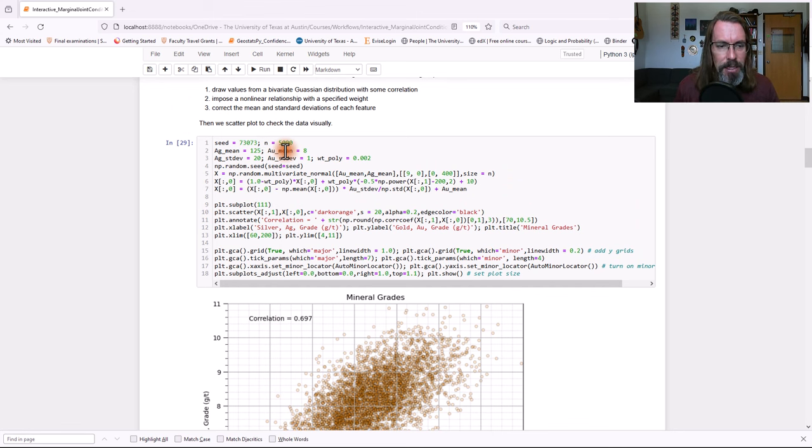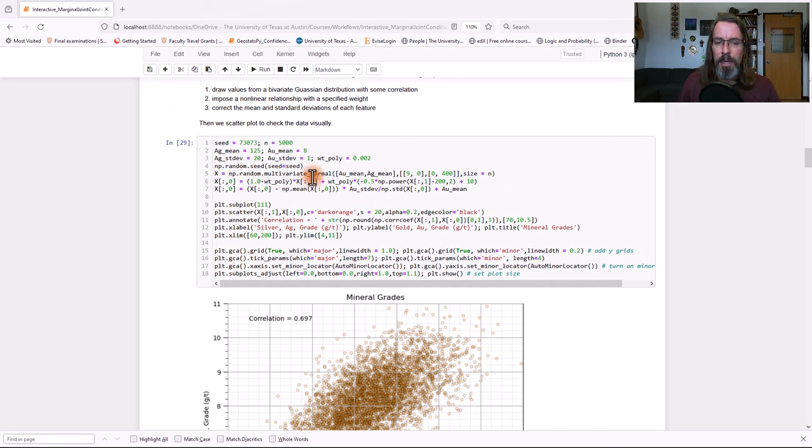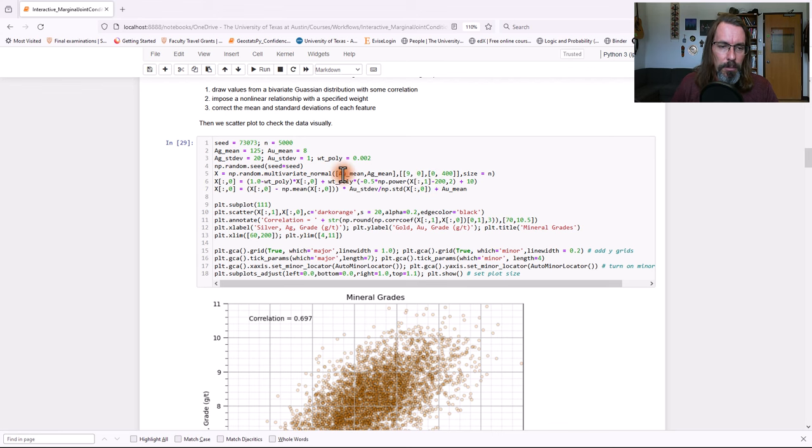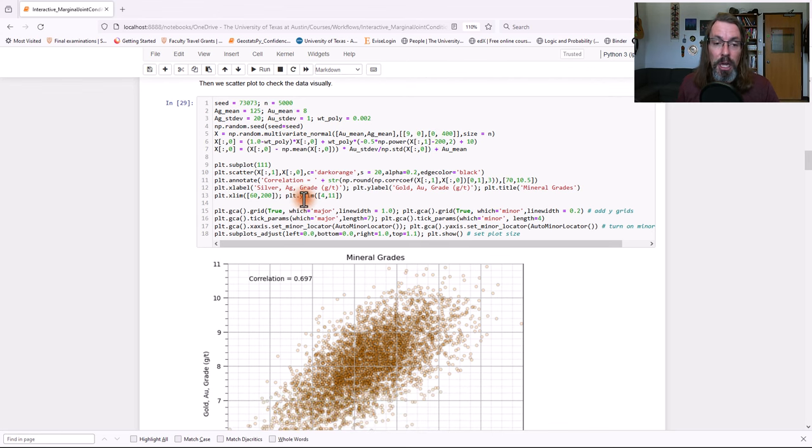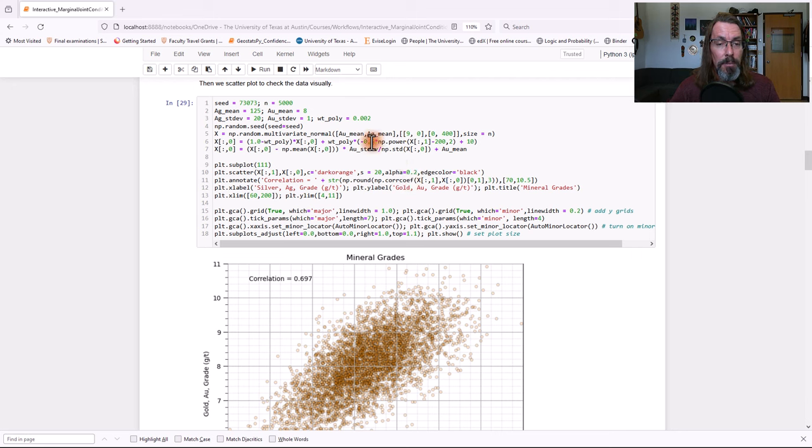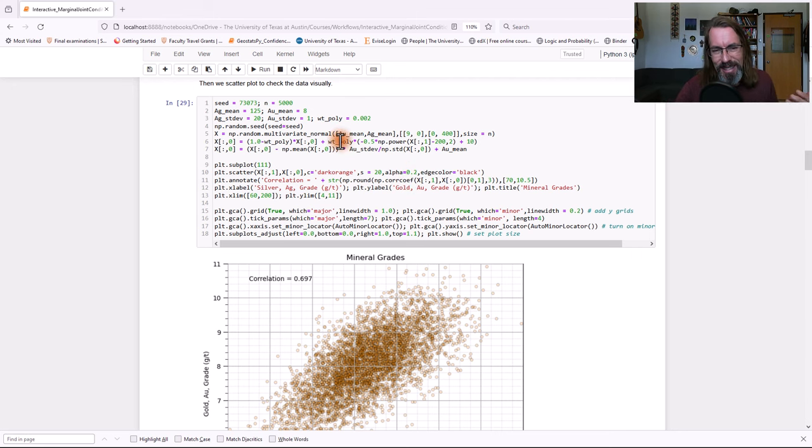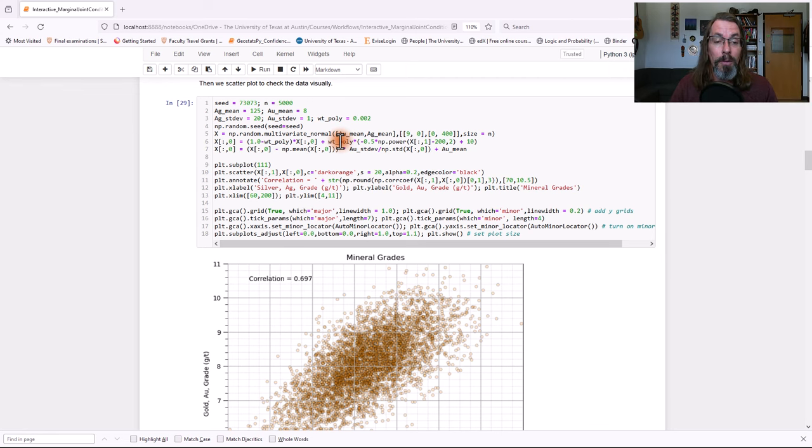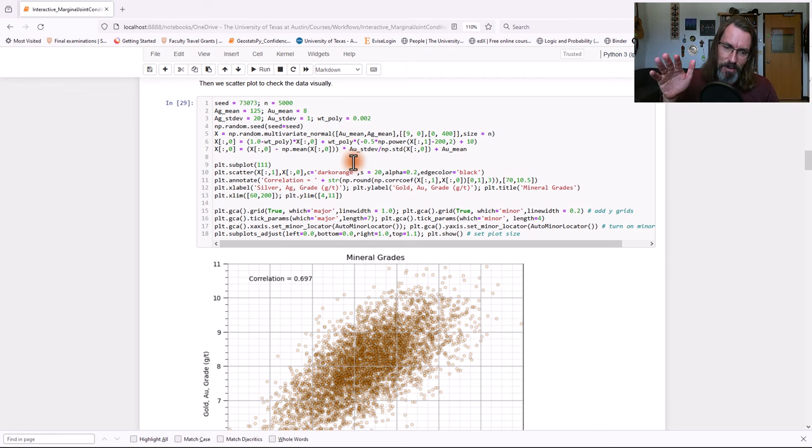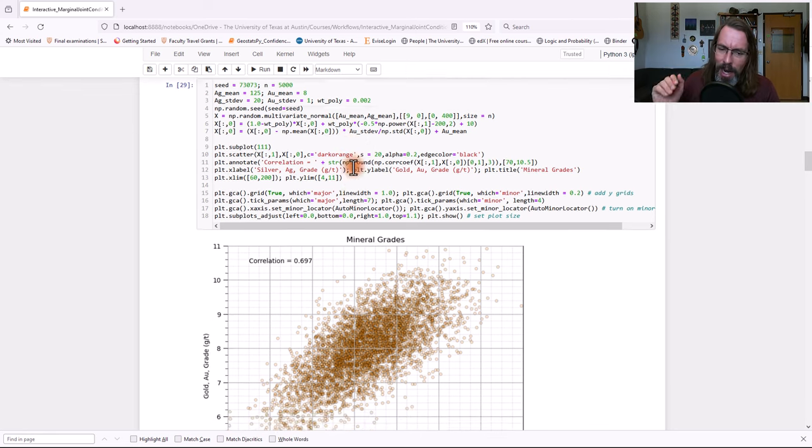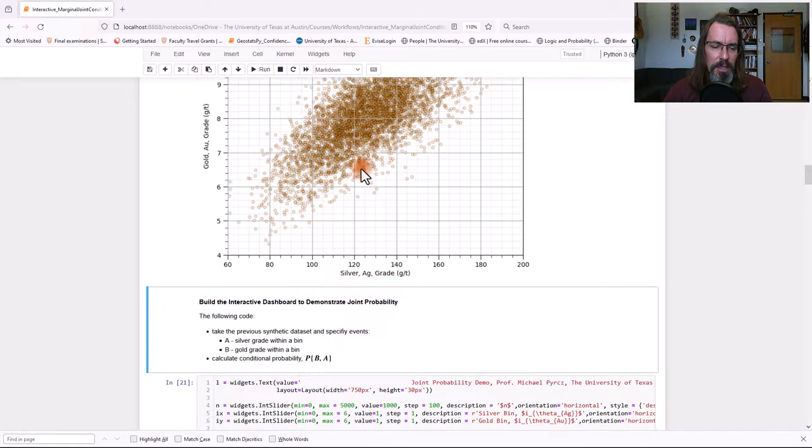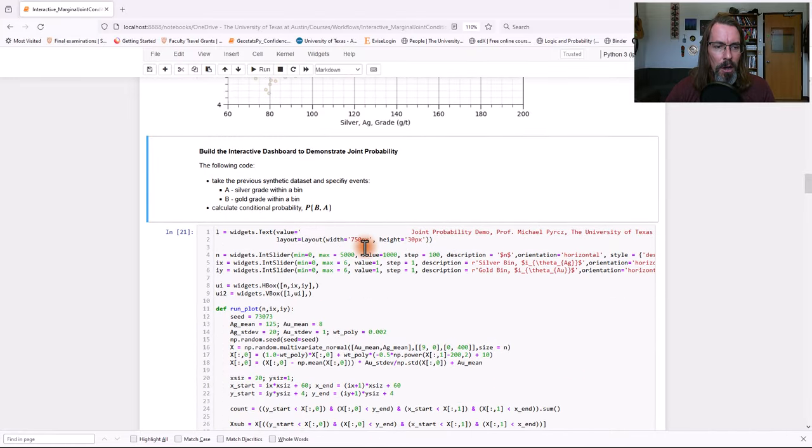This data set is a bivariate data set. We have a bunch of points for gold grade versus silver grade. And we see there's a nice positive relationship. In fact, the correlation coefficient is almost 0.7. That's a pretty good correlation between the two. How did I get the data set? I made it up. In fact, I'm just drawing randomly from the bivariate Gaussian distribution. Here's all the parameters. You could go ahead and update this and change it. I even put the ability to put some weight on a polynomial, a second order behavior. You can put a little curvature in that relationship if you like. It's minor here, but you could expand it.